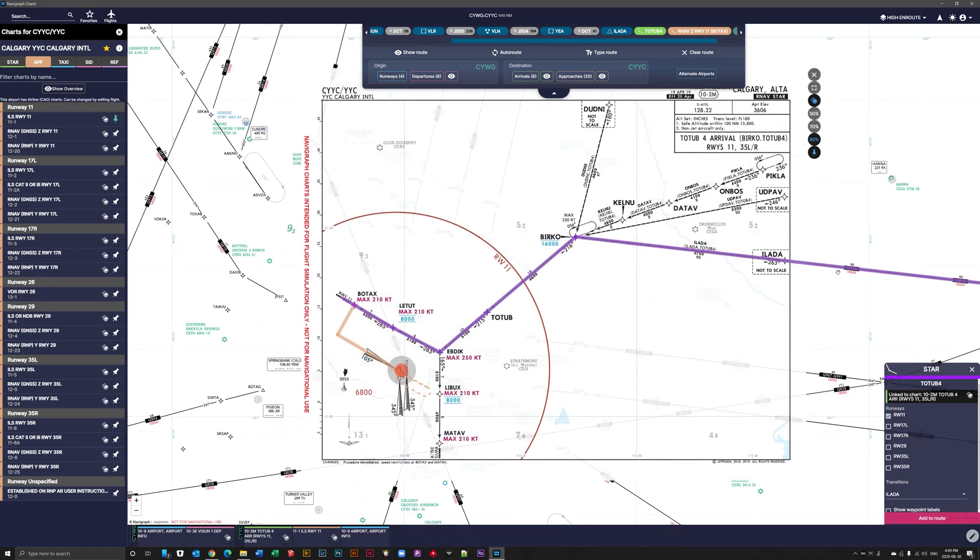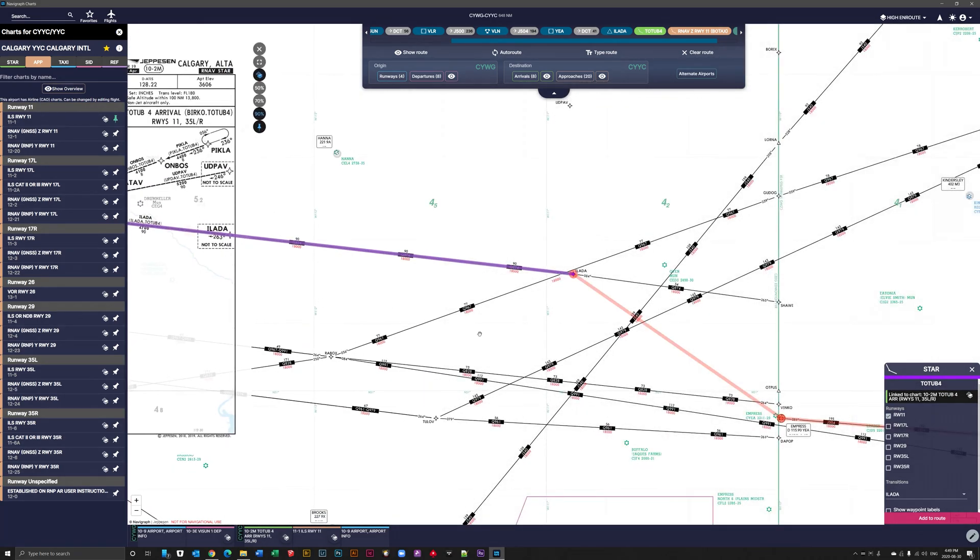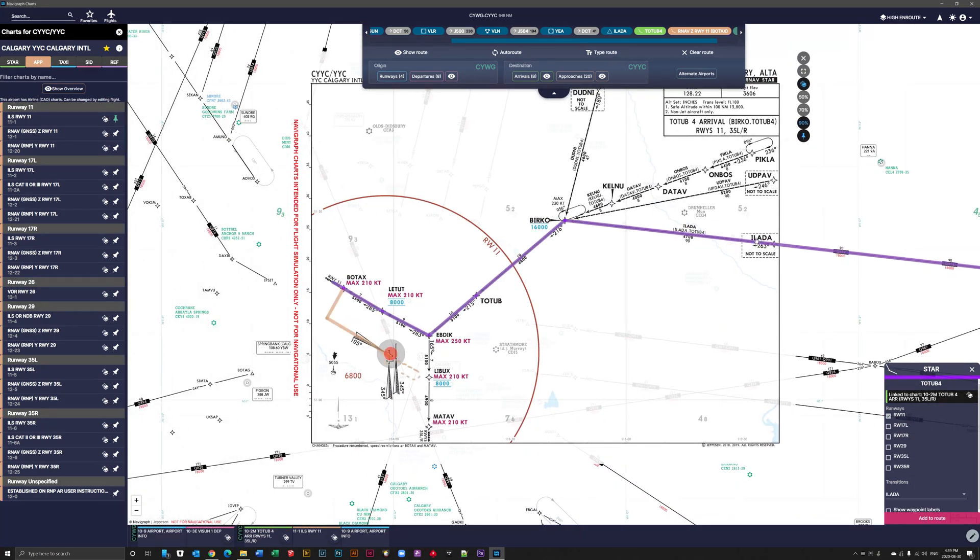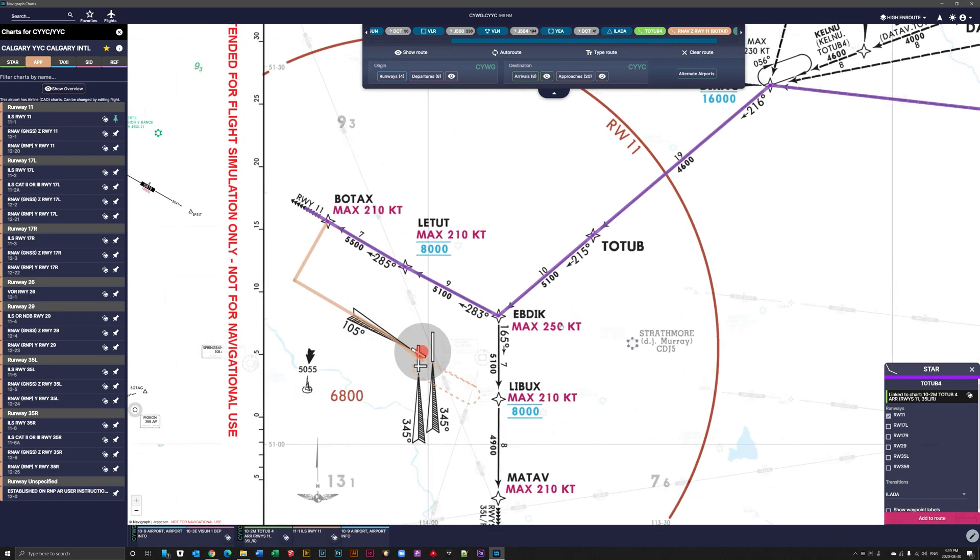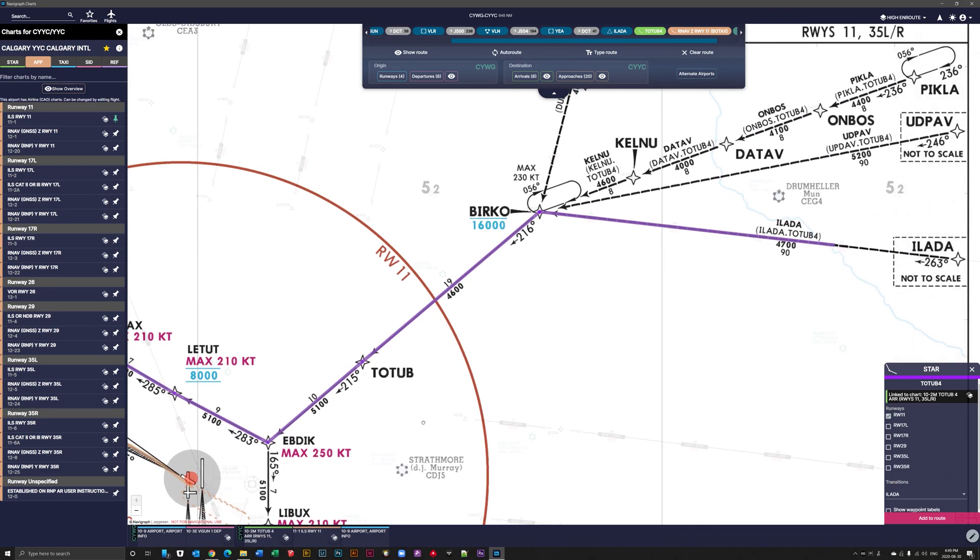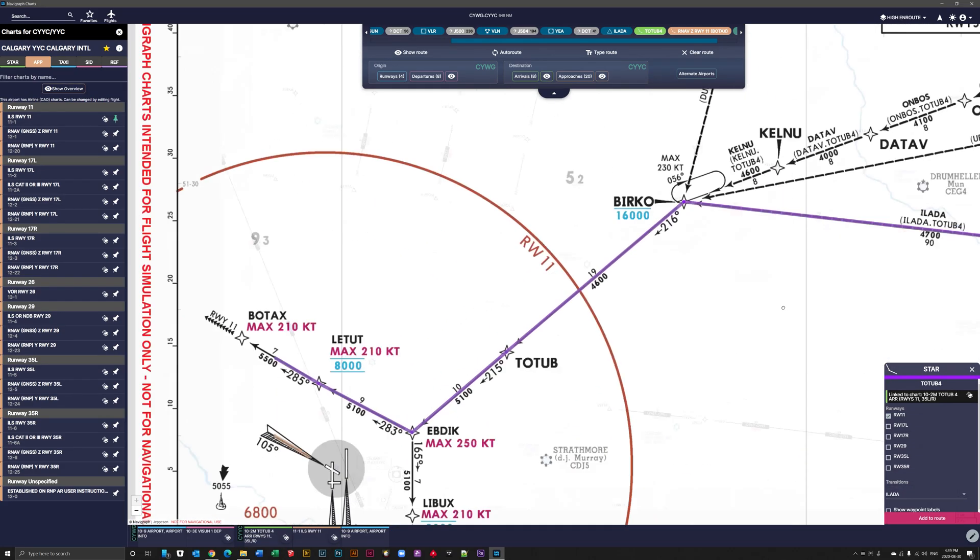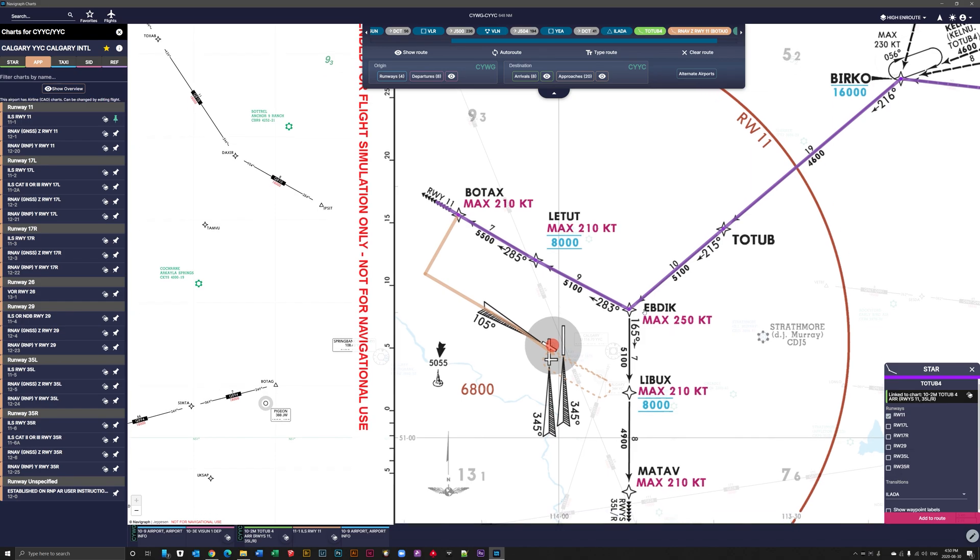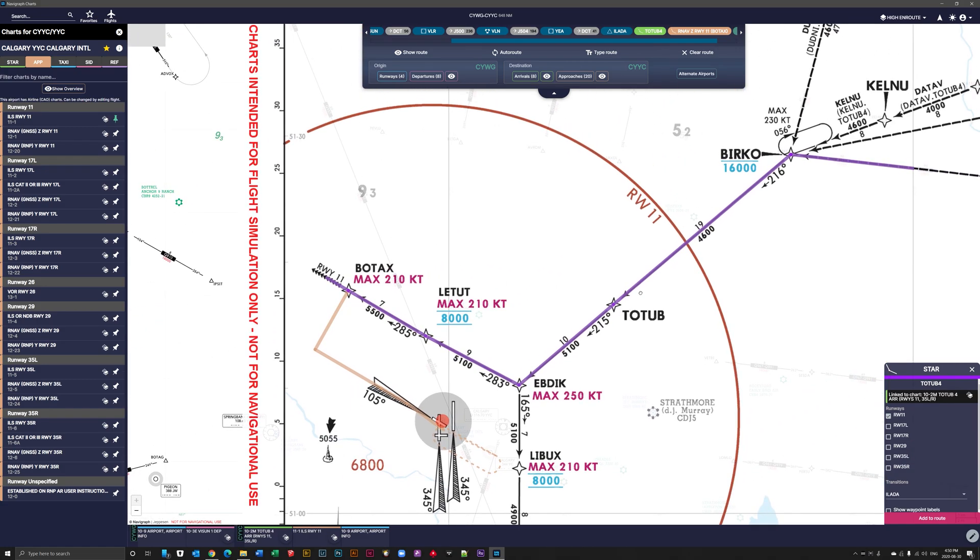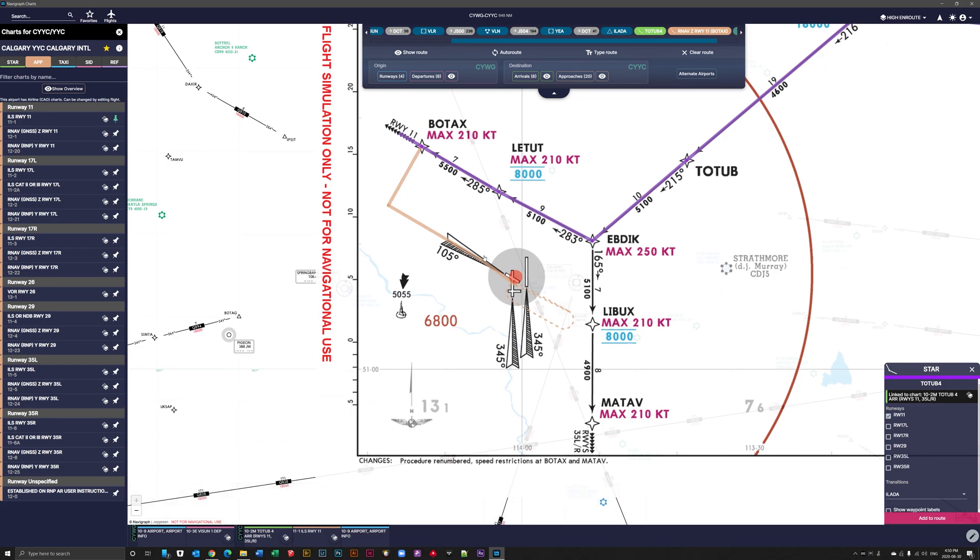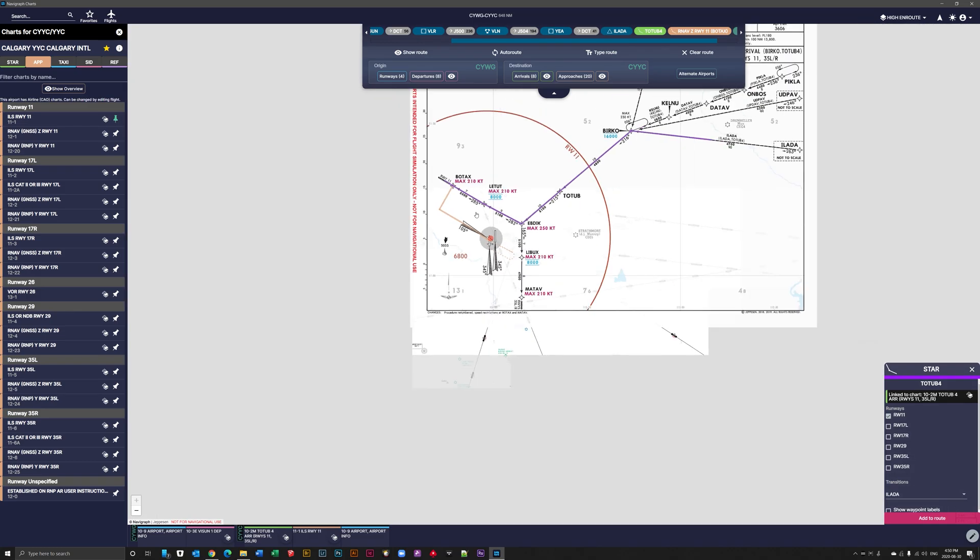And right there we can overlay our arrival or our star chart. And we enter at Alada, which there it shows on the chart. That's the route we're taking in. And then at Berco we have to be above 16,000 feet to two tub and Berco to two tub and then Ebdick. And at Ebdick we have a maximum of 250 knots. That then brings us to Tetut, where we're 210 knots and we have to be at an altitude of 8,000 feet when we hit, or sorry, Letut, not Tetut. But we have to be at 8,000 feet, maximum 210 knots to Botax, which after passing Letut will receive instructions from ATC to reduce our altitude to 5,500 feet it looks like. And we can check the ILS approach for that, what the altitudes are for intercepting ILS to runway 11. And there's our approach into our ILS 105 degrees into runway 11 CYYC.